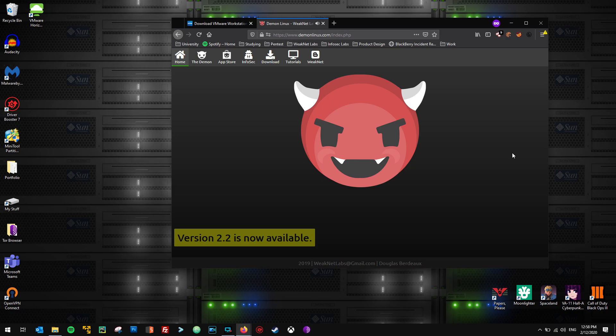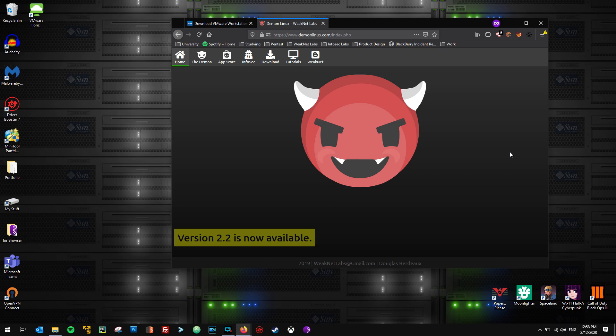Hello and welcome to Weaknet Academy. I am your host and instructor, Douglas Bordeaux. The goal of this first video is to get you up and running with Daemon Linux in a virtualized environment in any host operating system, really just Windows or Linux. You can get this working in virtualization in macOS, but I believe you have to pay for a piece of software called VMware Fusion.